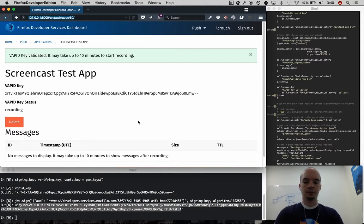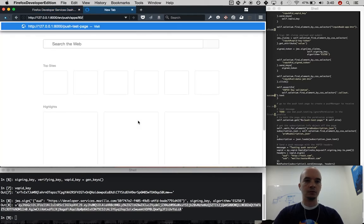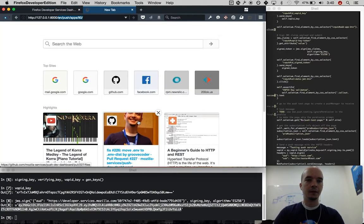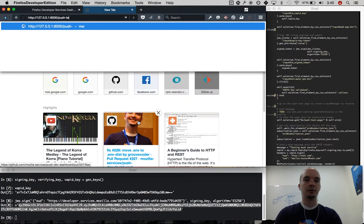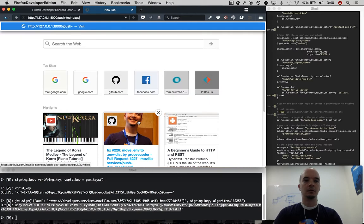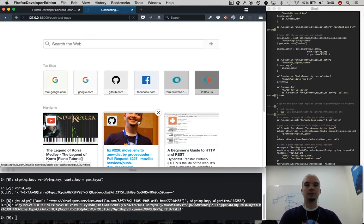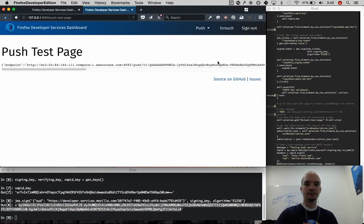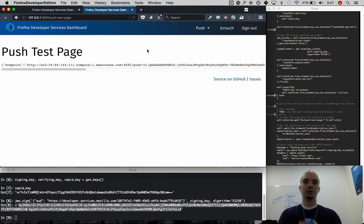I'm also going to go to a push test page on the dashboard in order to create a push client and a push endpoint to receive that message. So this push test page registered a service worker, along with a push manager, and gave me an endpoint.